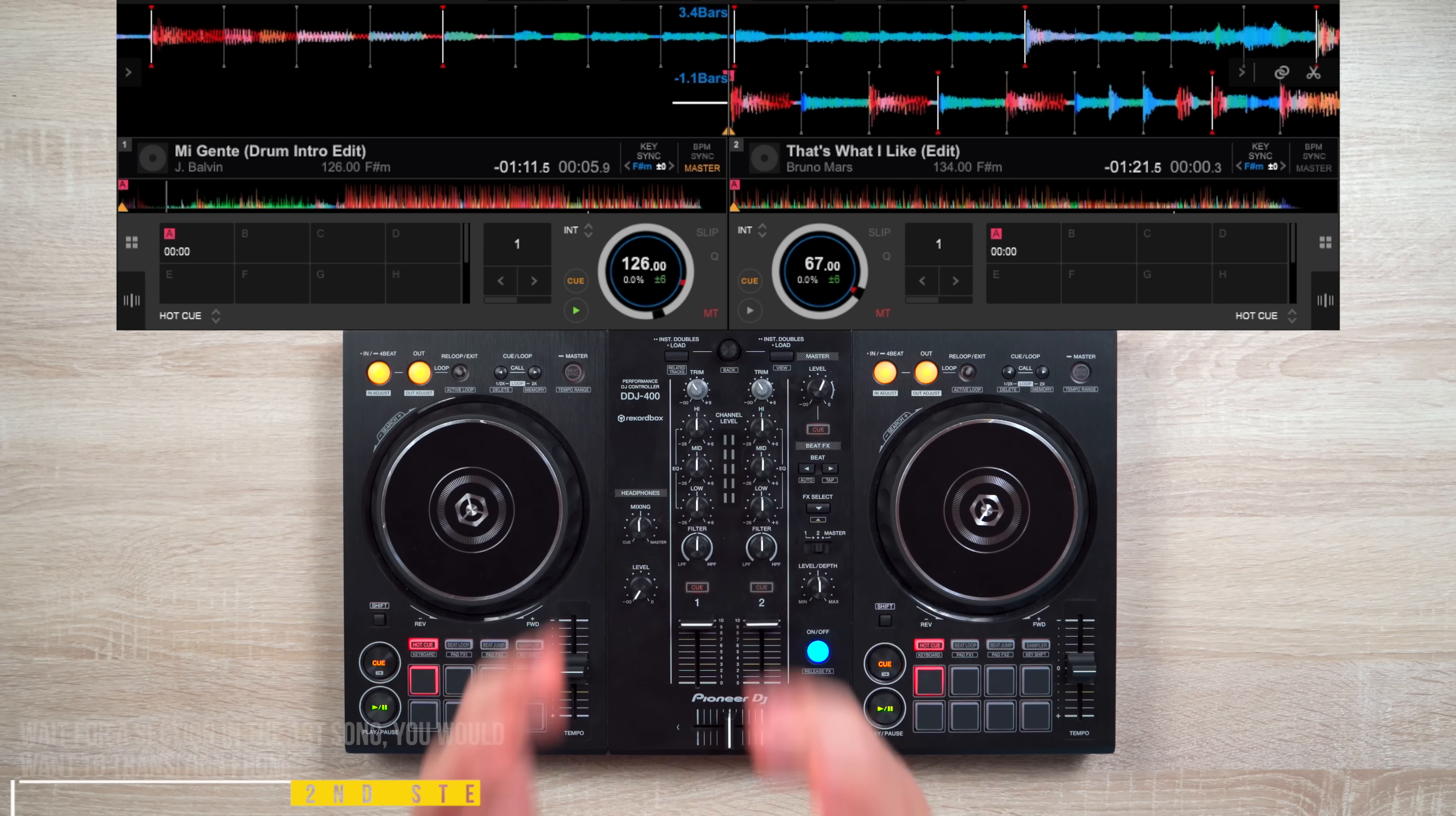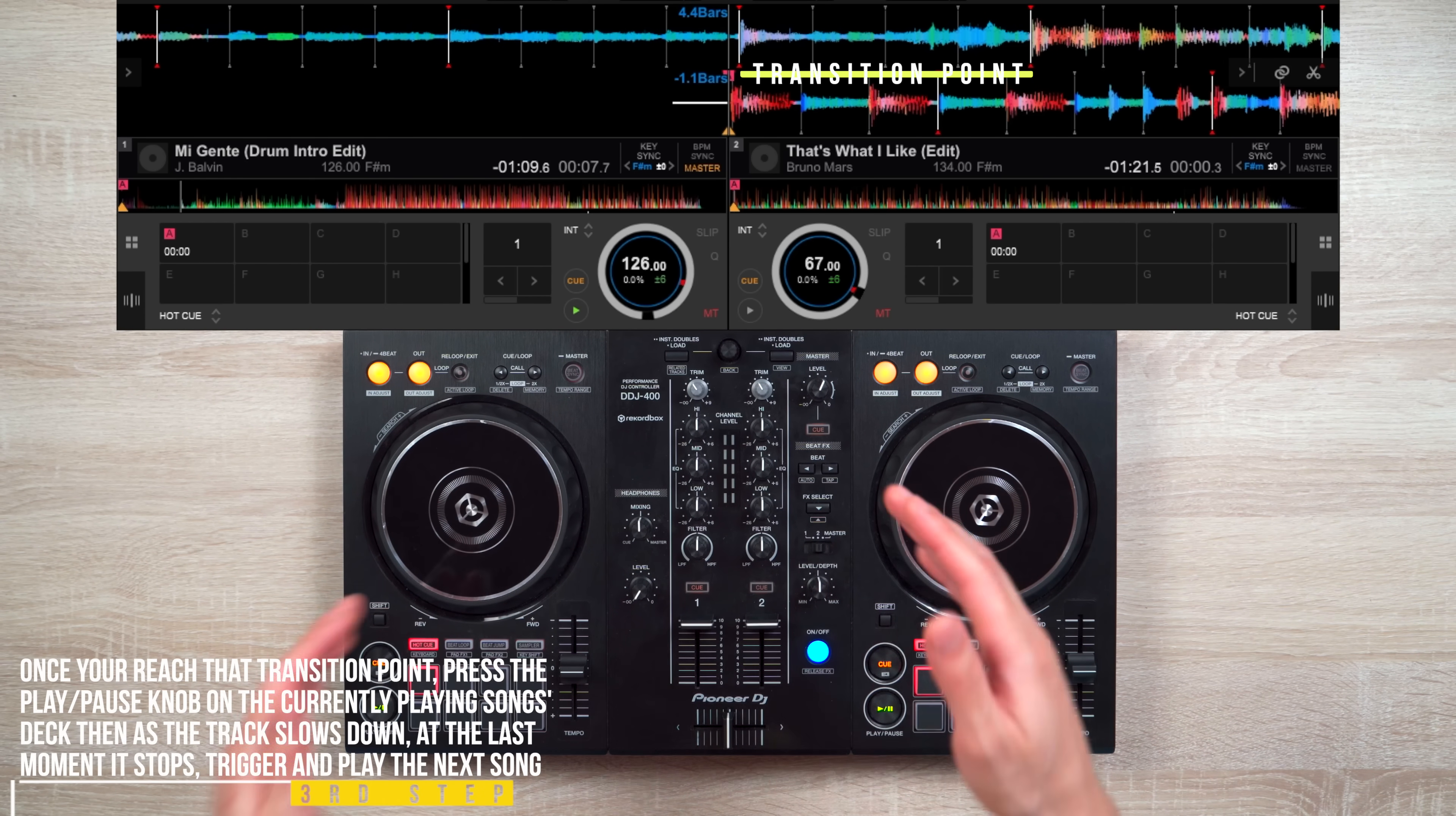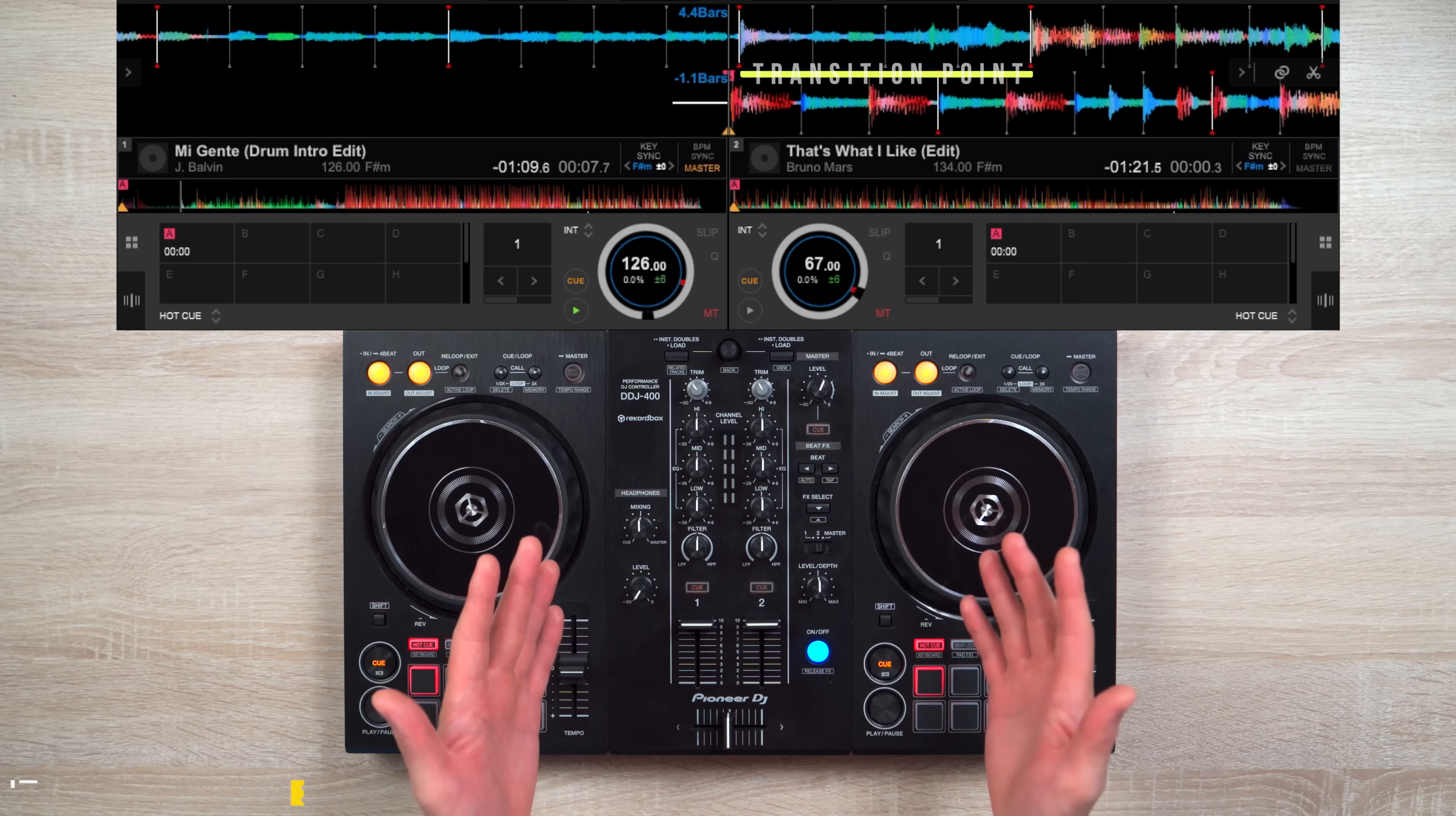Second, wait for a section in the first song you would want the transition from. Ideally, this would be towards the last four beats of a section such as the chorus. Third, once you reach that transition point, press the play slash pause knob on the currently playing songs deck. Then as the track slows down, at the last moment it stops, trigger and play your next song. And for more effect, either scratch it in or drum it in.